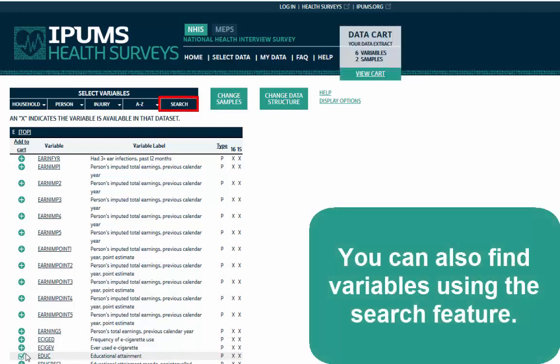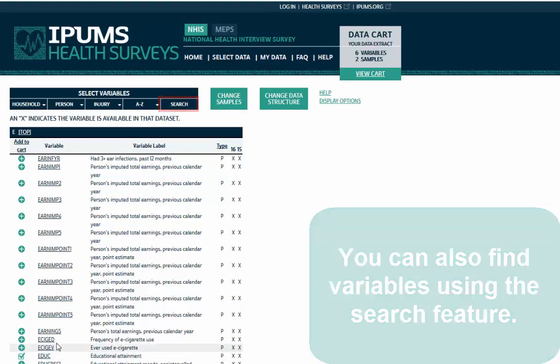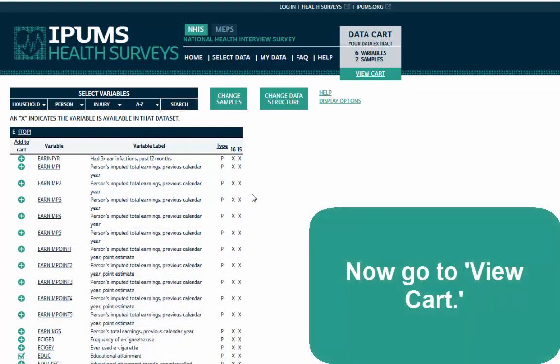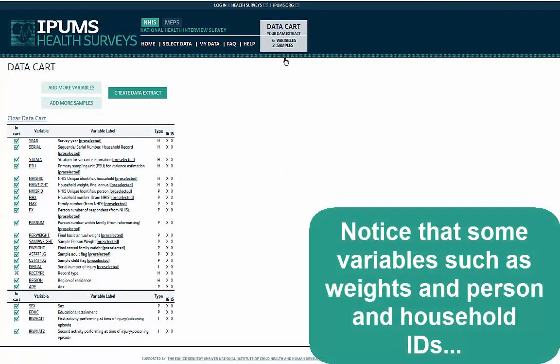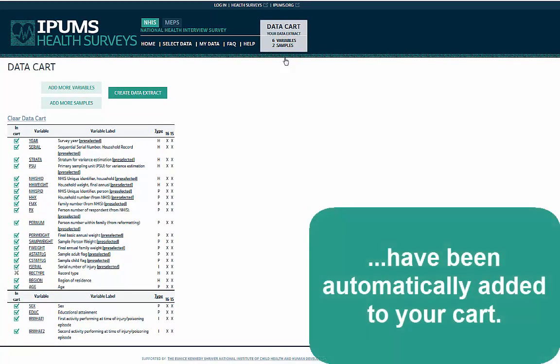You can also find variables using the search feature. Now go to View Cart. Notice that some variables, such as weights and person and household IDs, have been automatically added to your cart.